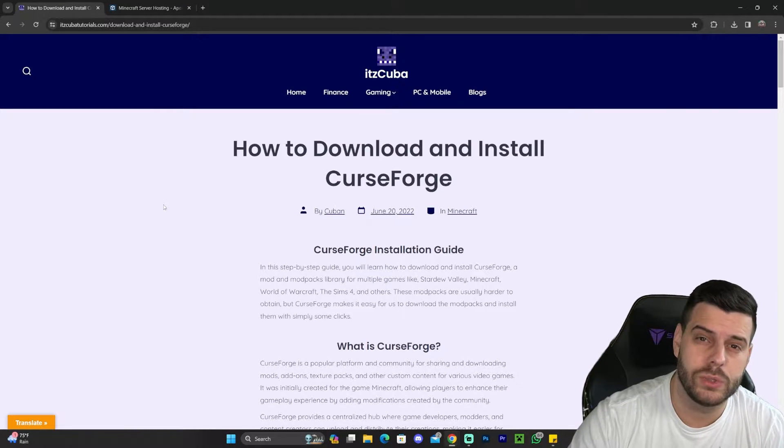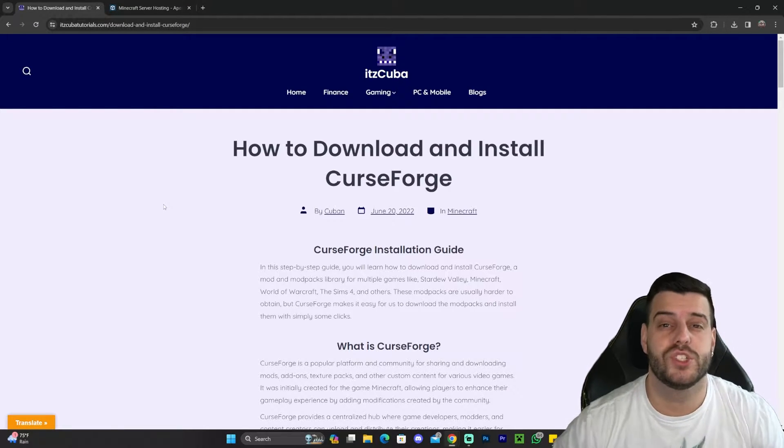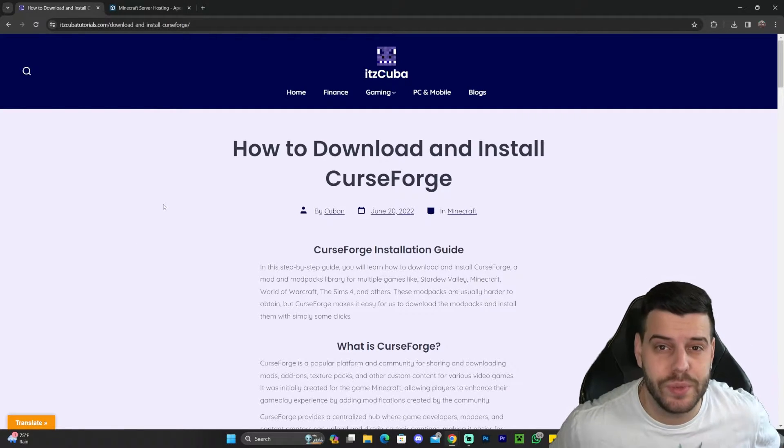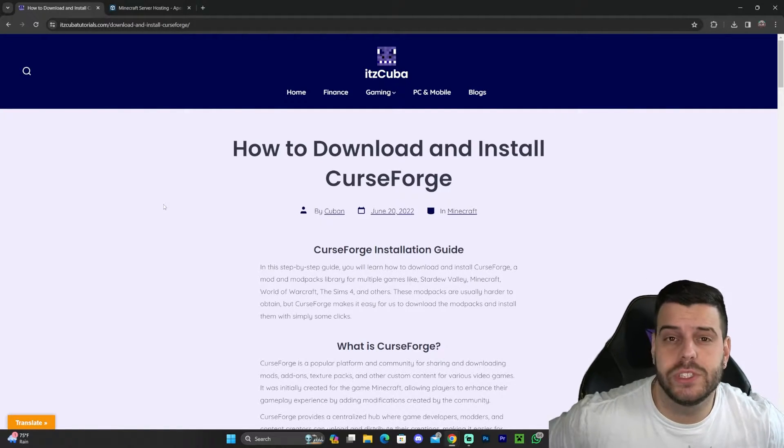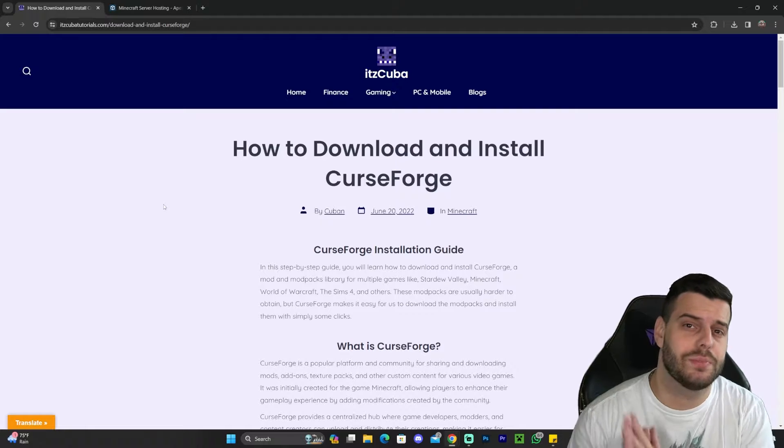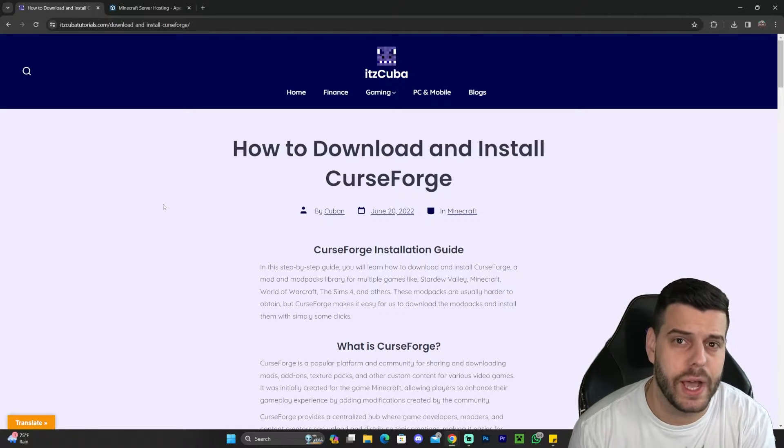Installing CurseForge in 2024 should be super simple. I've made multiple videos in the past, but I'm going to make this guide again.